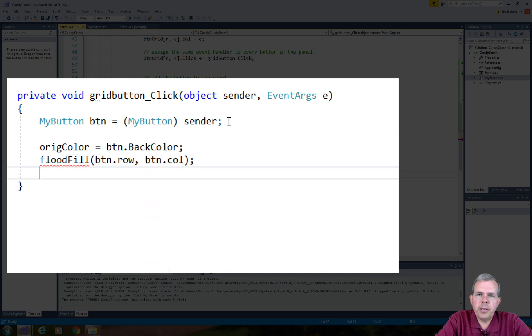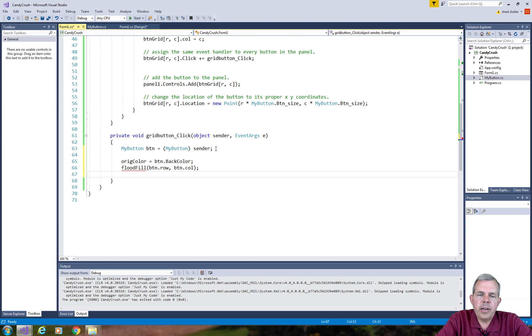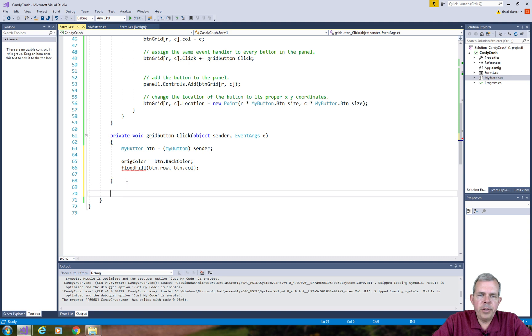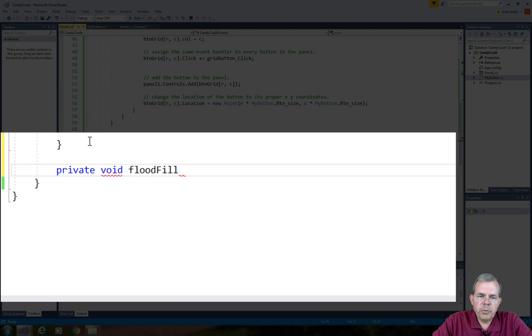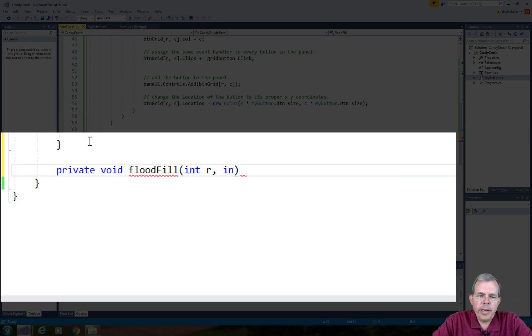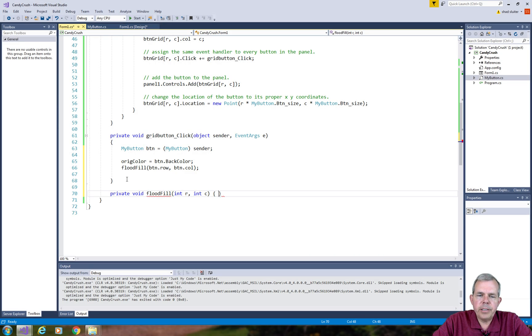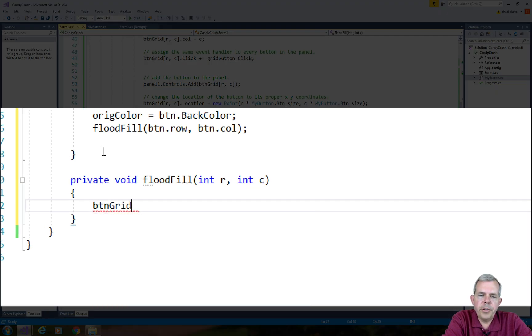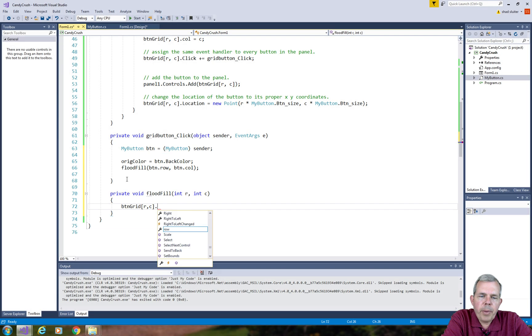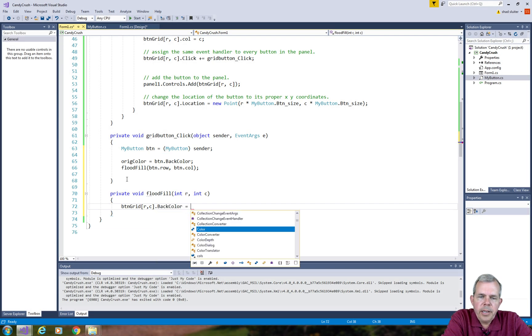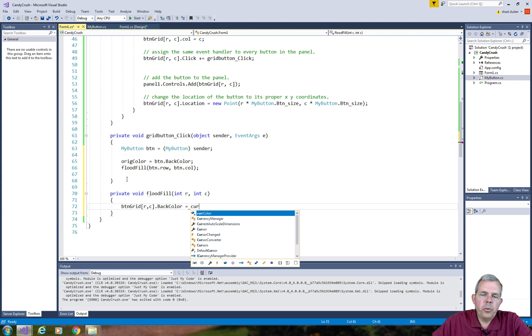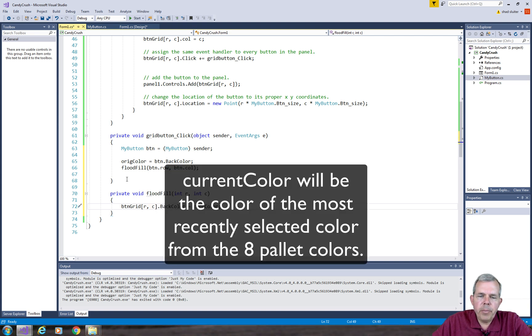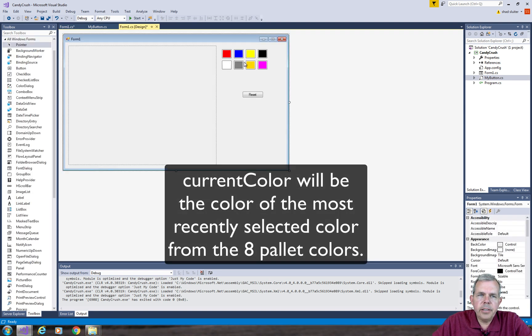It will take the current row and the current column. So since we need to define the flood fill method, let's do it right below the click option. So it's going to have no return value, so we'll call it a void type and it will take the two parameters R and C. So the first thing we need to do in flood fill is what you might call the base case. So we are going to set the back color of our button that was just clicked to the current color.